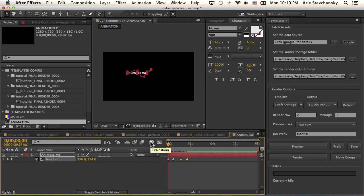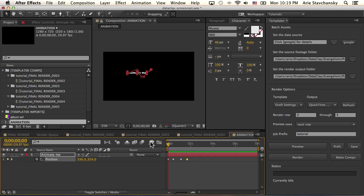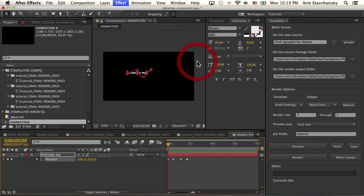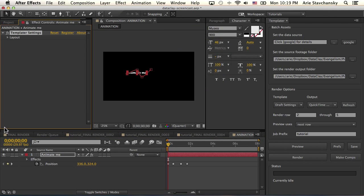So imagine we have this text layer that's animated and we want to set up some rules for it. We're going to apply the Templater settings effect to that layer, and for the rules we're going to do an alignment to the left.